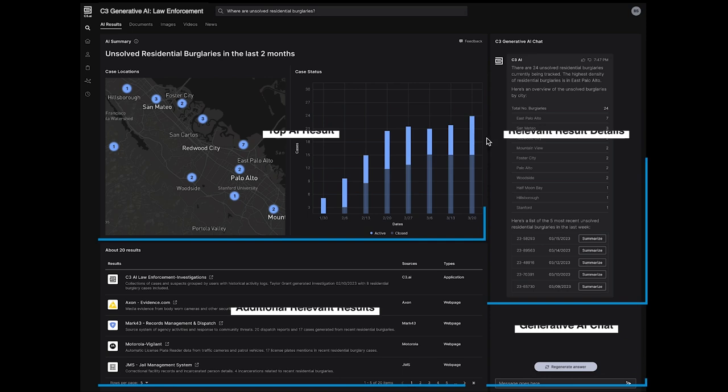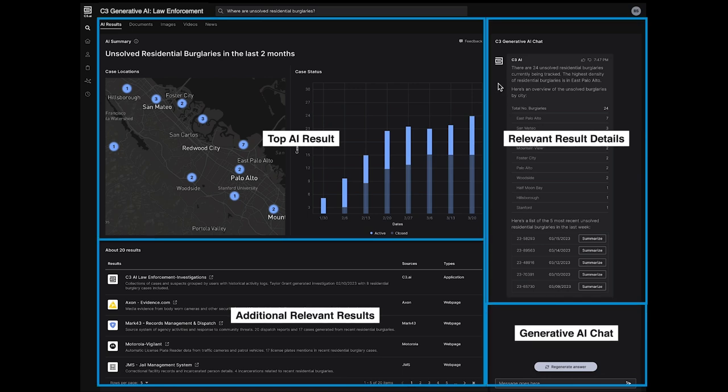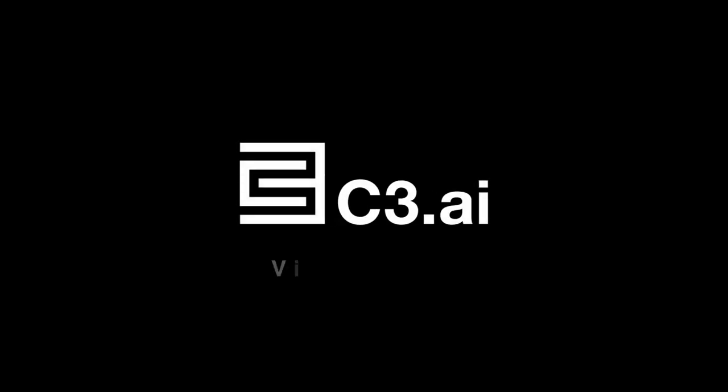C3 Generative AI for law enforcement uses advanced generative AI techniques to help accelerate time to insight.